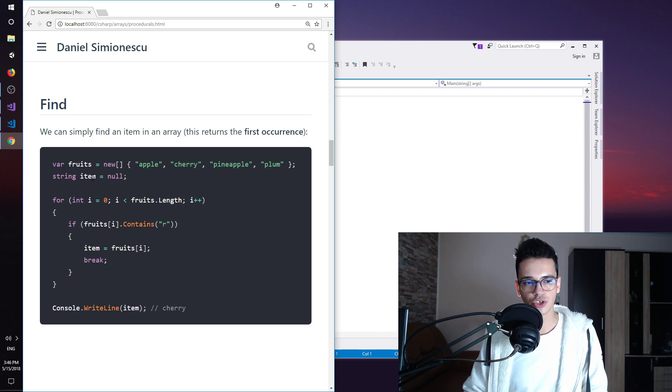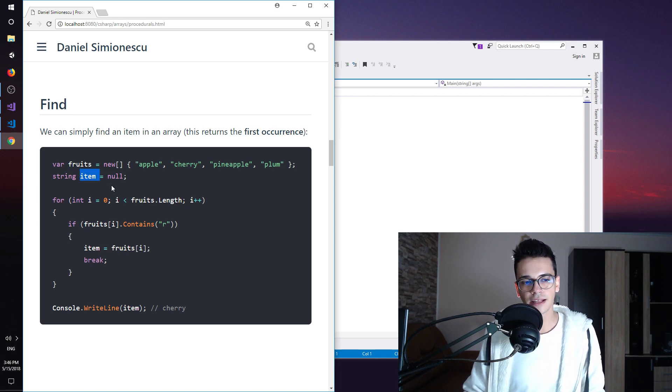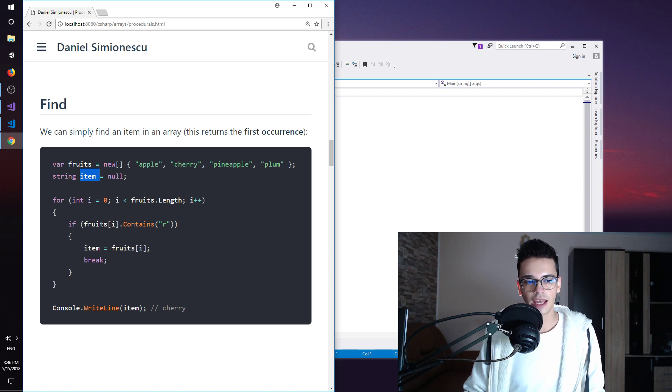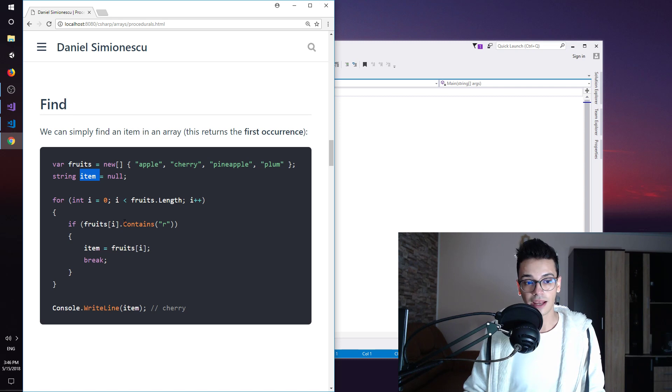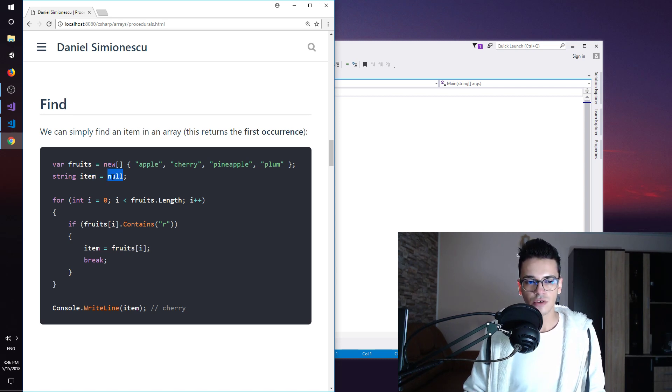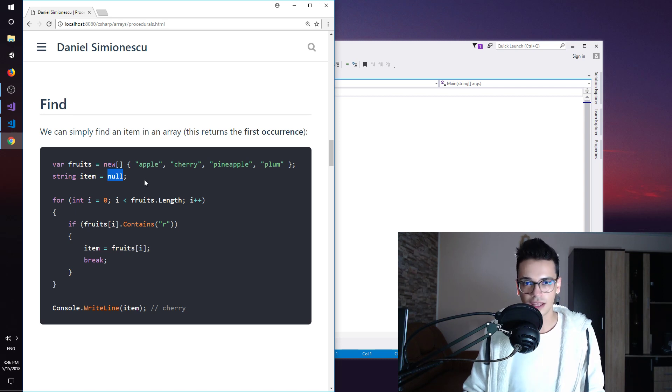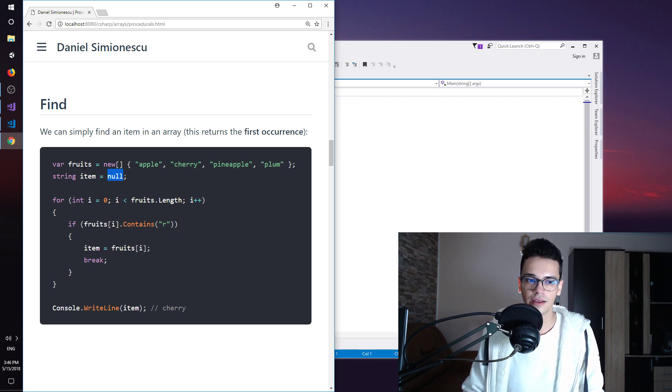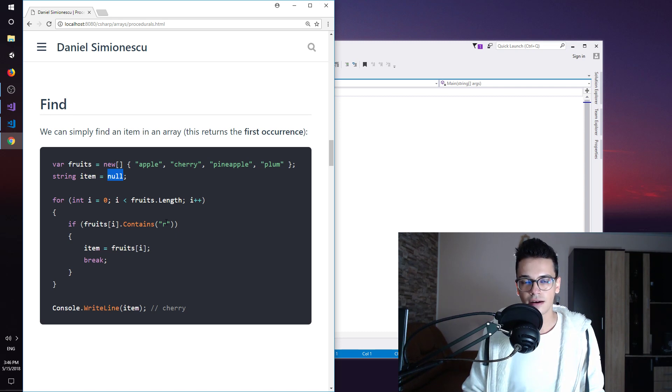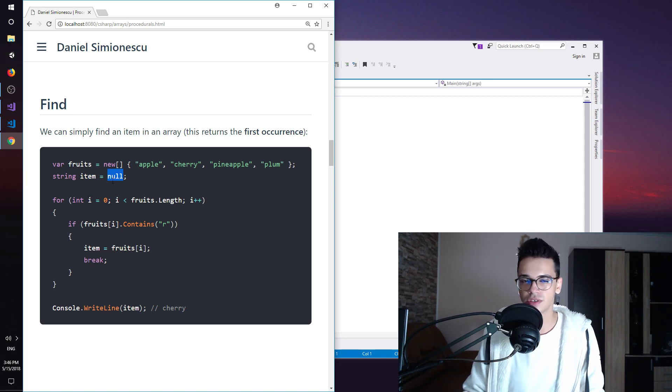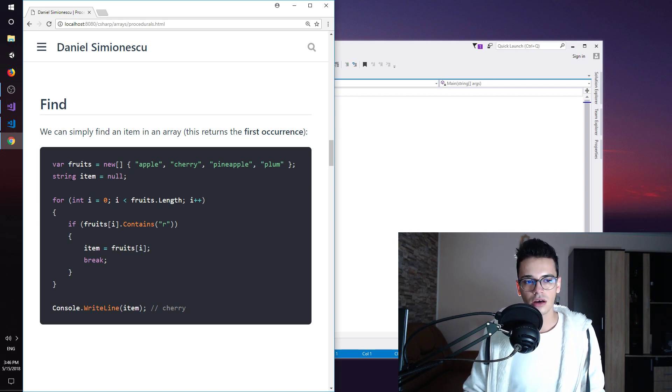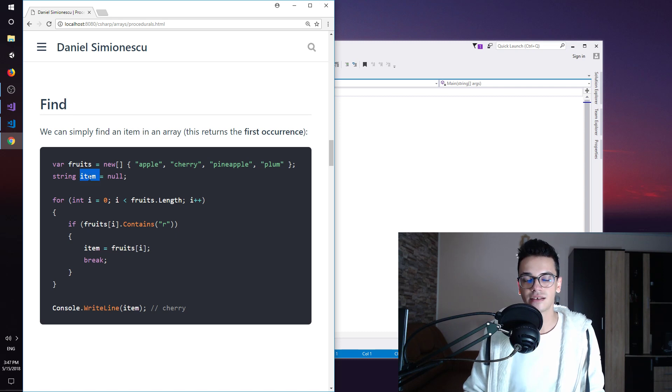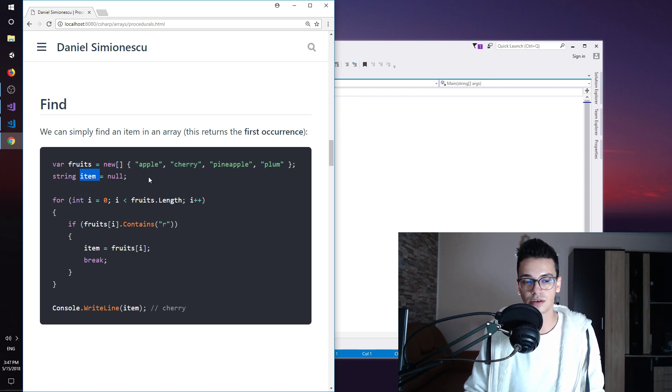And then we have a string item equal null. So this is the item that we are trying to find and we have a condition over here that we are going to explain in a couple of seconds. But the initial value is null. So I assume that there is no such item in our array that contains the letter R in our case. If this is true then item remains null even after the for loop because there is no such item.